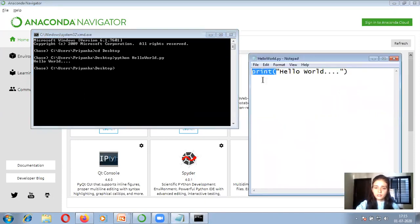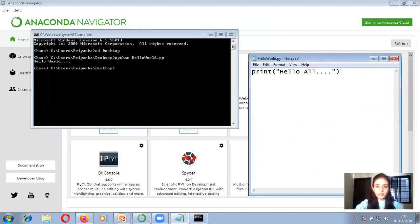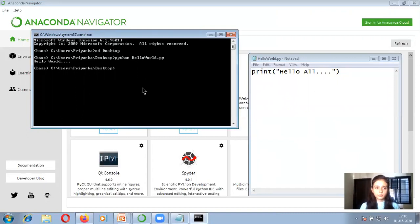What is this print statement? You have studied the C programming language — in that there was a printf statement. The task of the printf statement is that whatever statement you write within double quotes gets printed on your output screen. Similarly, this print statement is a Python function. Whatever statement you write within the print function will be printed in your output screen. For example, instead of hello world, if I write hello all and save and re-run the file, I get the output as hello all. This is our very first program in Python.